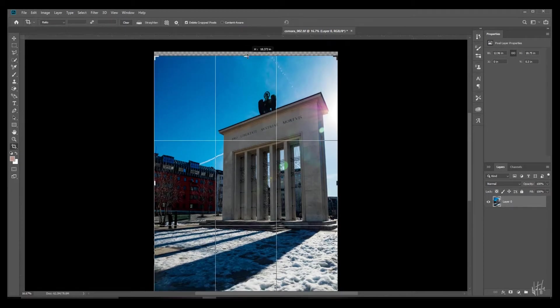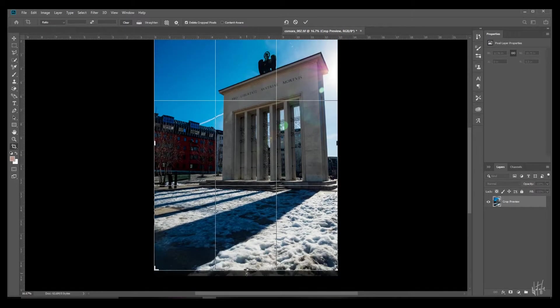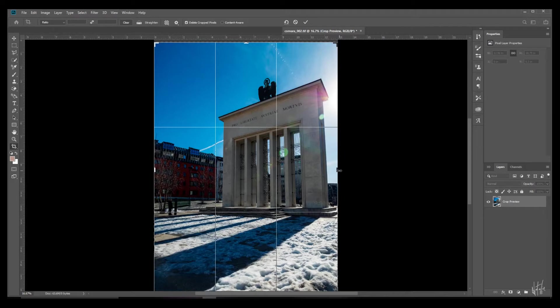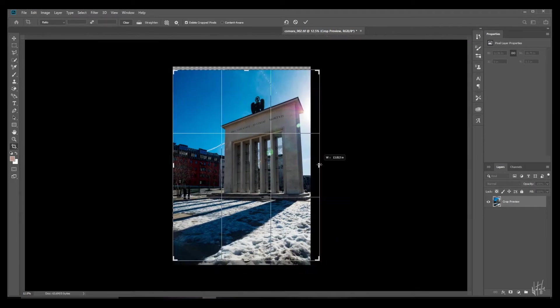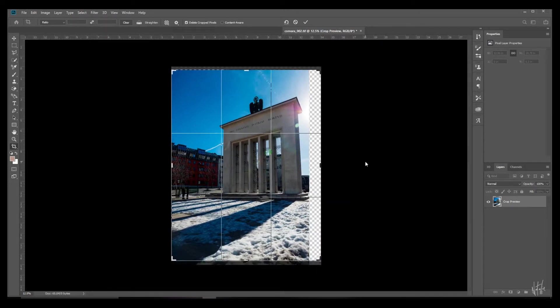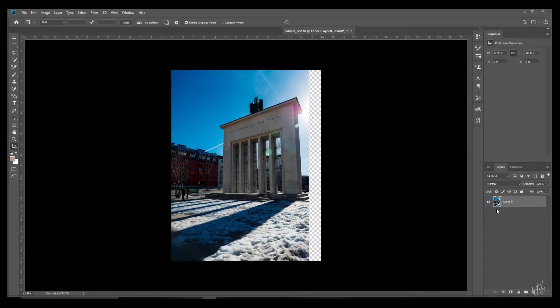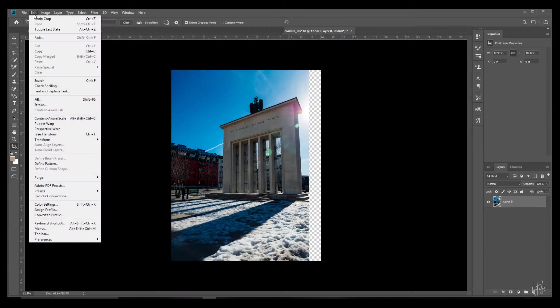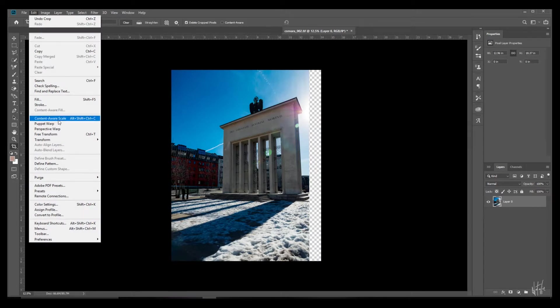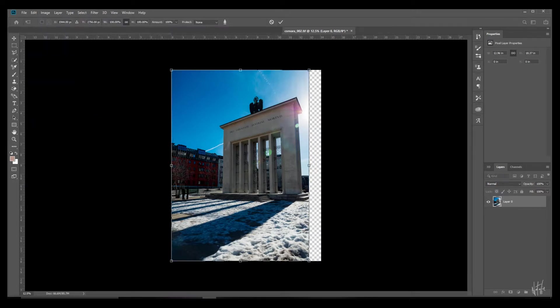And let's do the same thing for our right hand corner. We're going to extend the crop, edit content-aware scale, protect our subject, shift alt and extend it out.